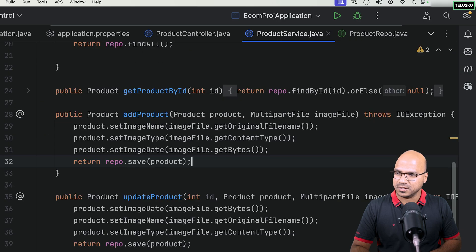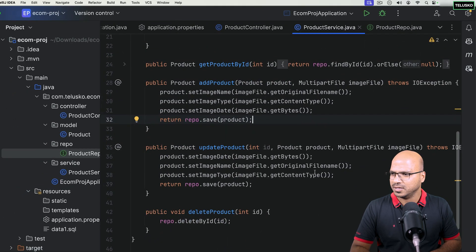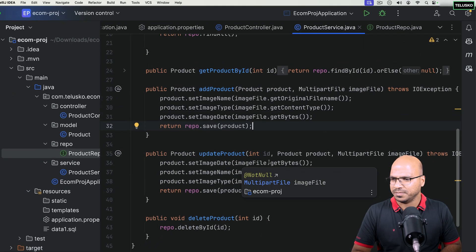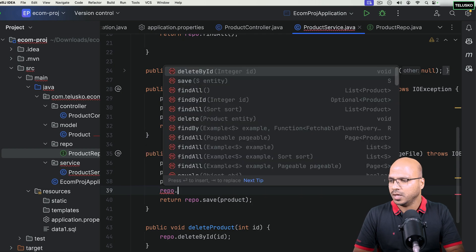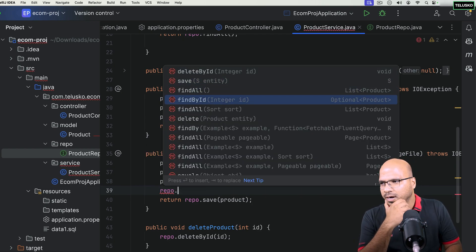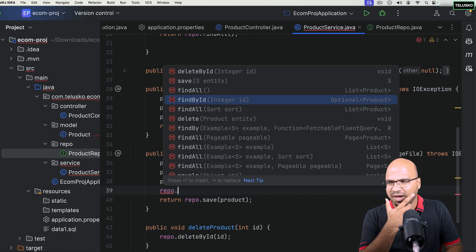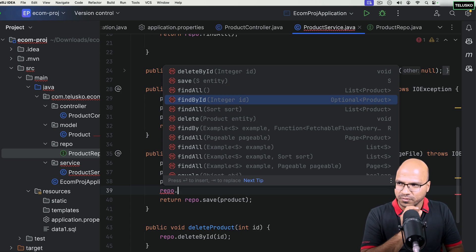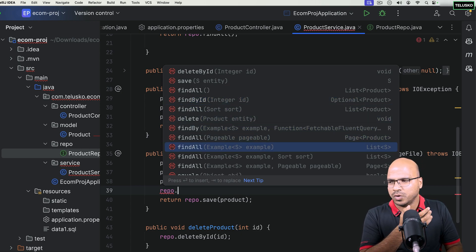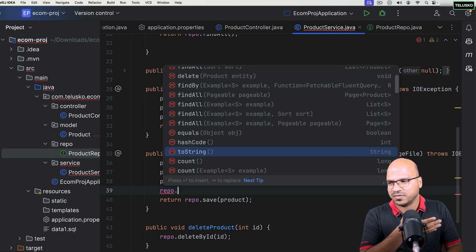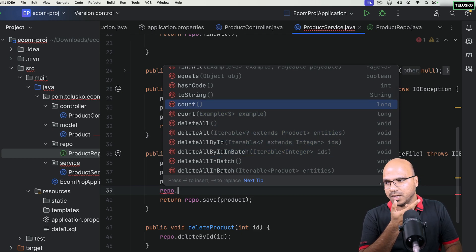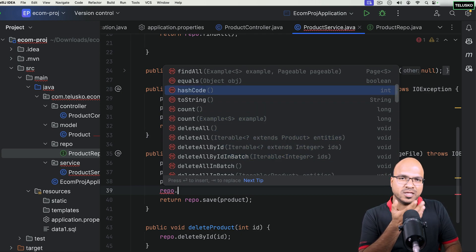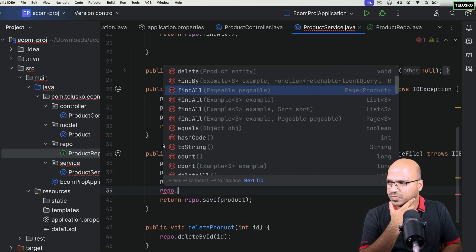For example, in the product service, if I look at the available methods on the repo, one of them is find by ID. So if you have the ID you can use it, but there's no method that lets you find by name or any other field of the database.